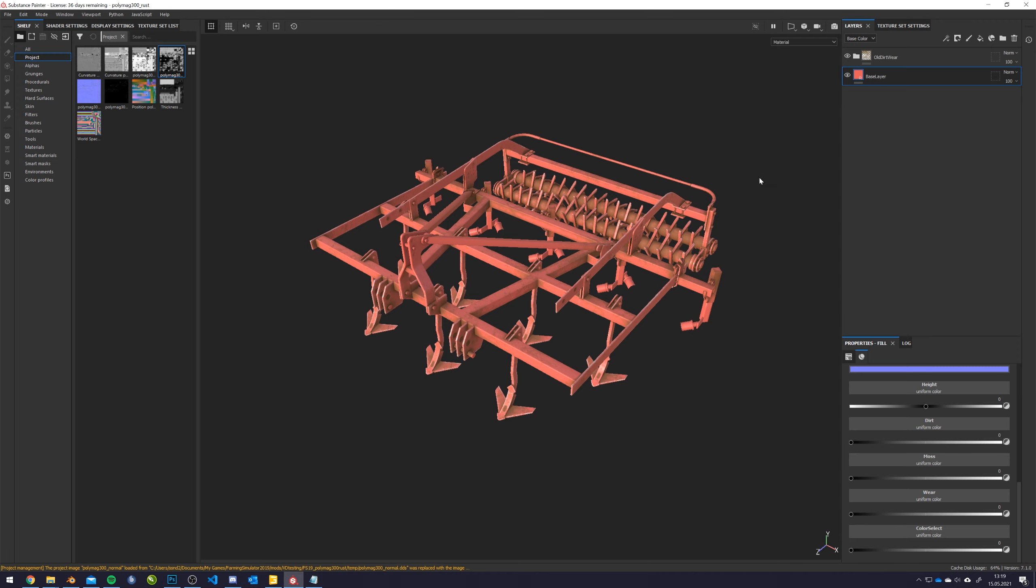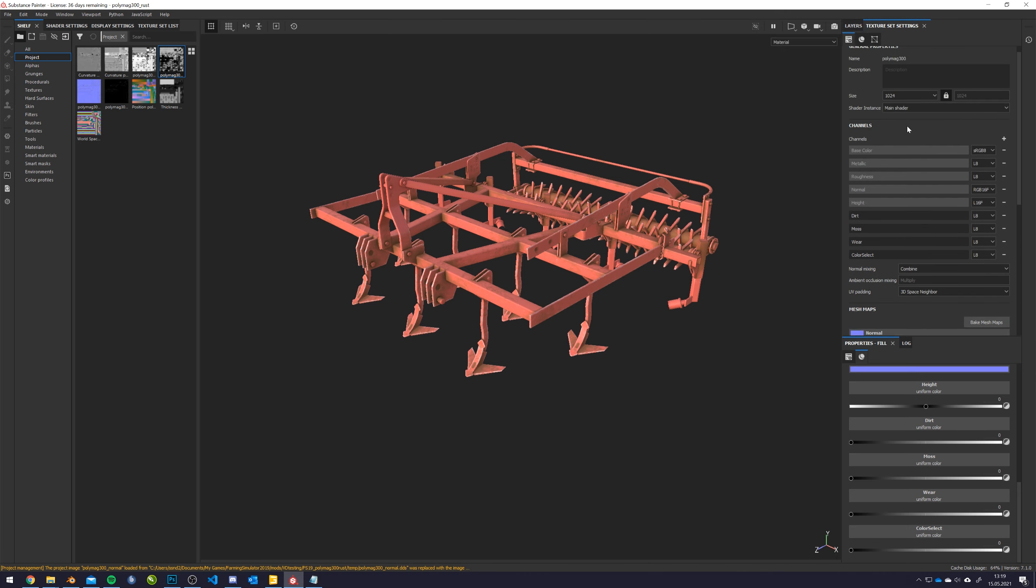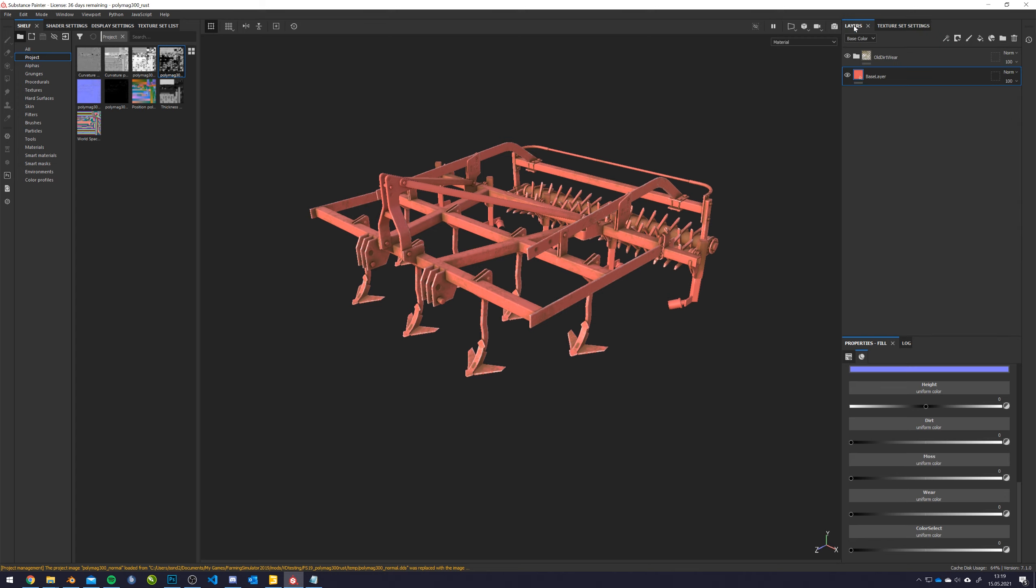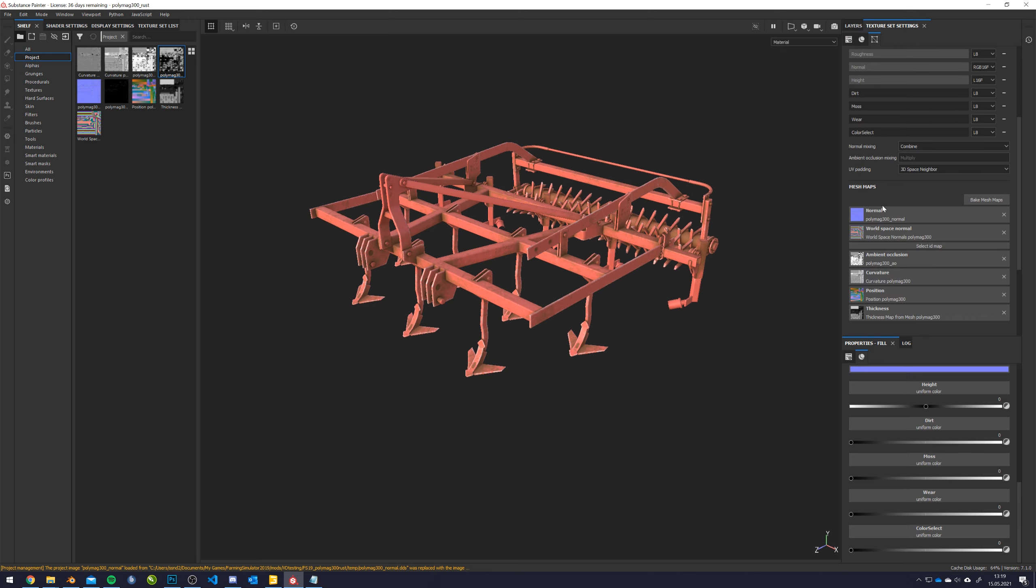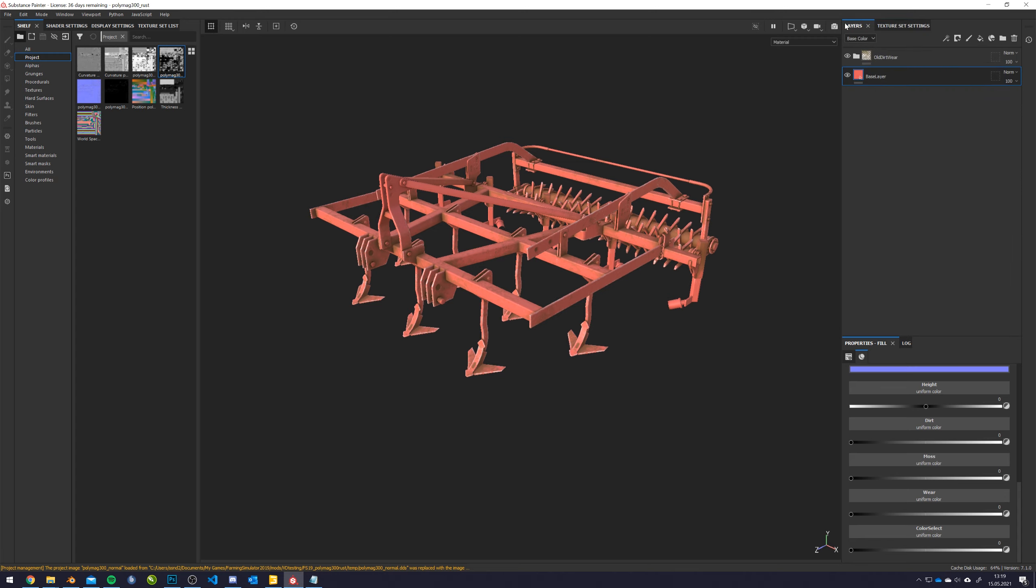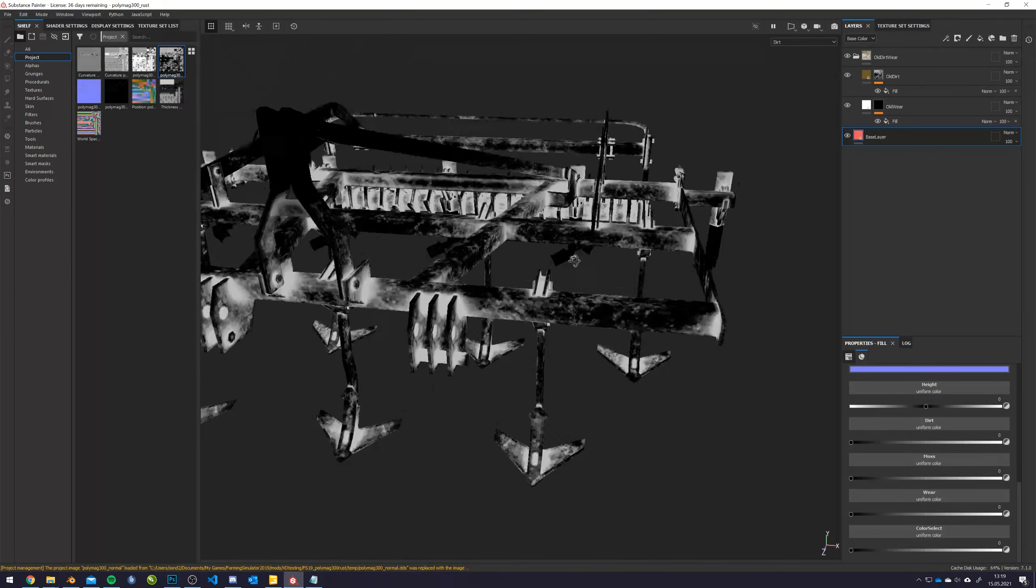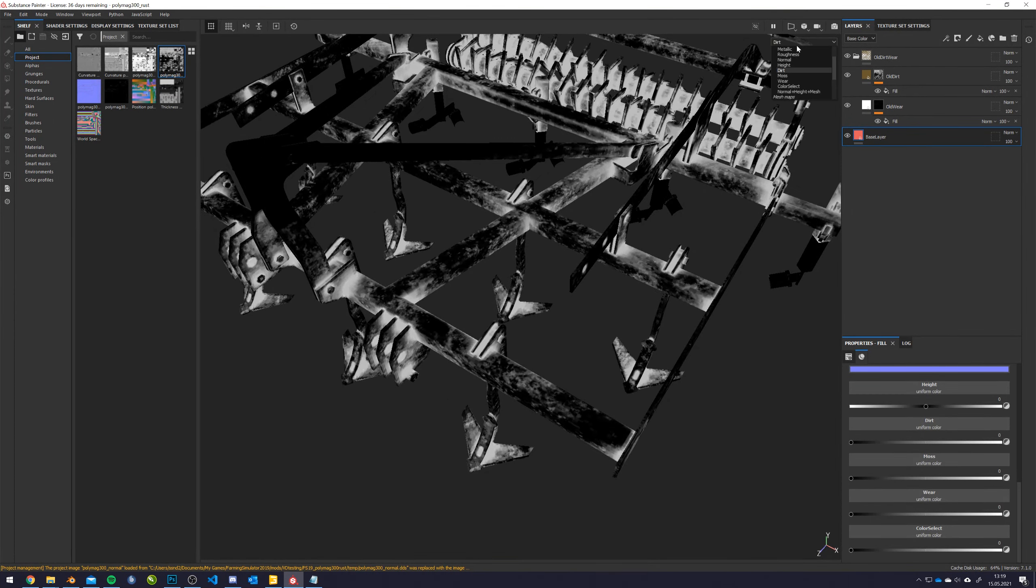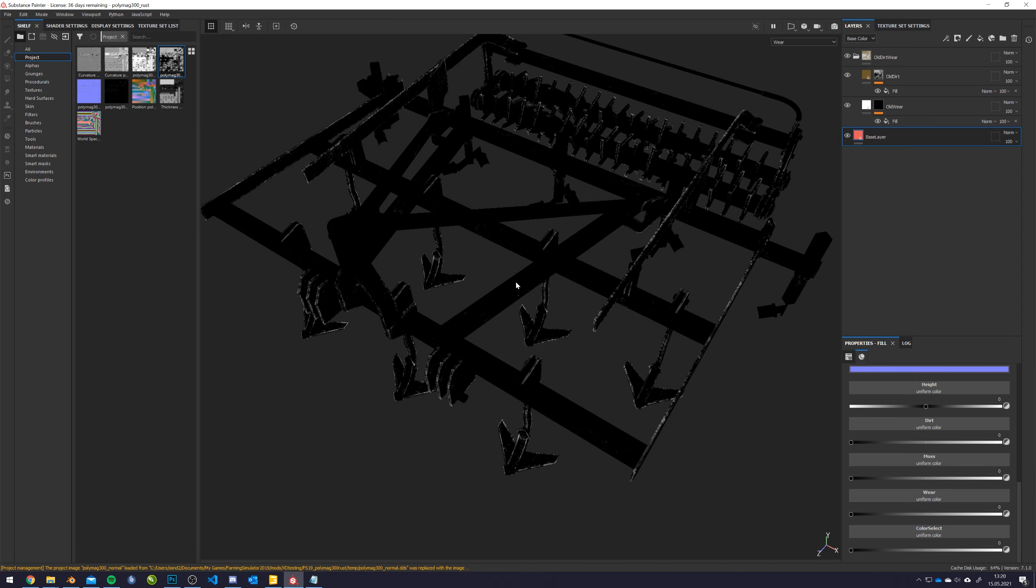So, just as a recap, we have our template setup where we have a couple of custom channels here: dirt, moss, wear, color select, and we have our base layer and we have baked all the maps that we need. So, I took the normal and AO out of the old specular map and I have the old wear and old dirt that I can just look at how this looks here. So, this is the old dirt that came with the cultivator in the base game and this is the old wear that came with the cultivator from the base game.